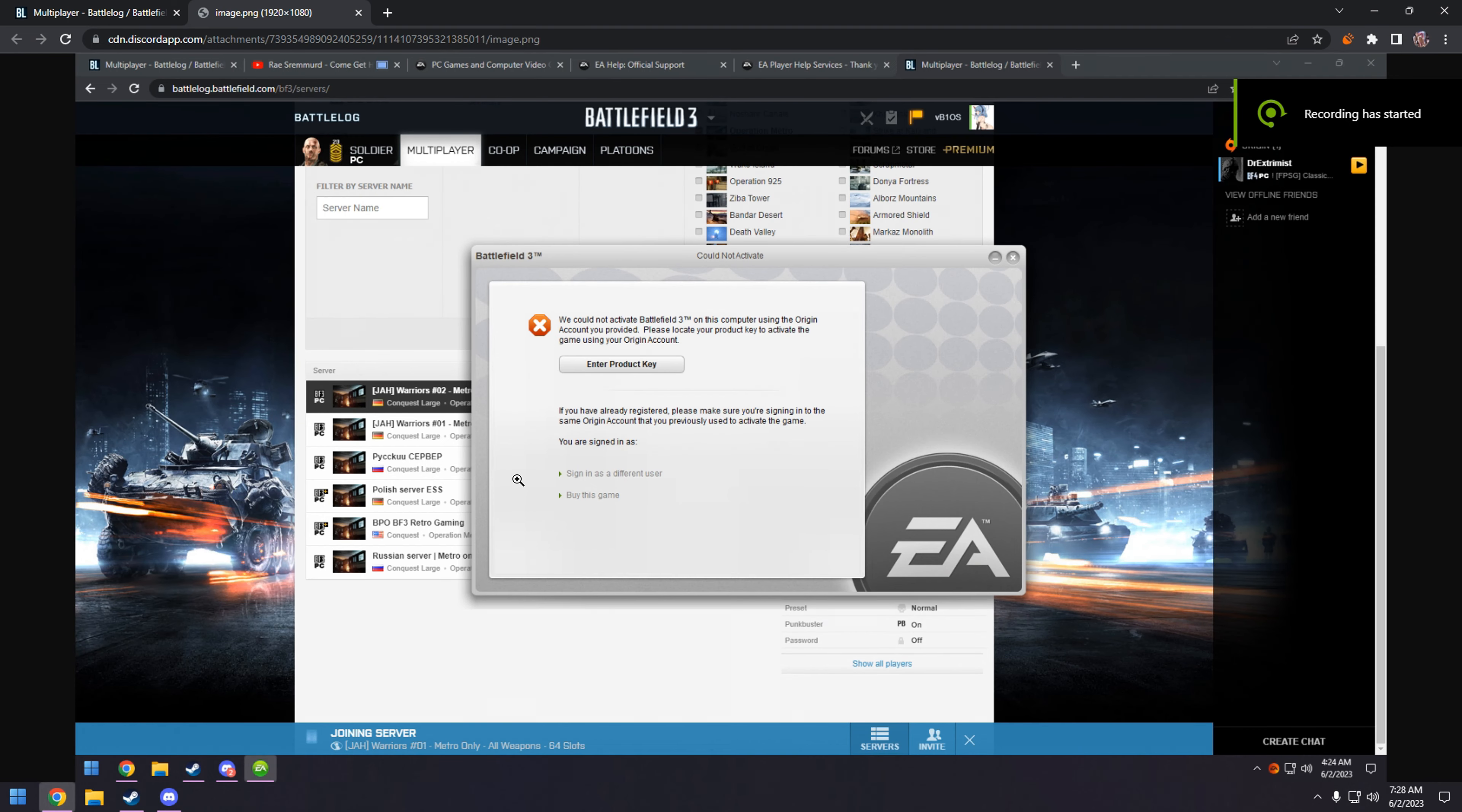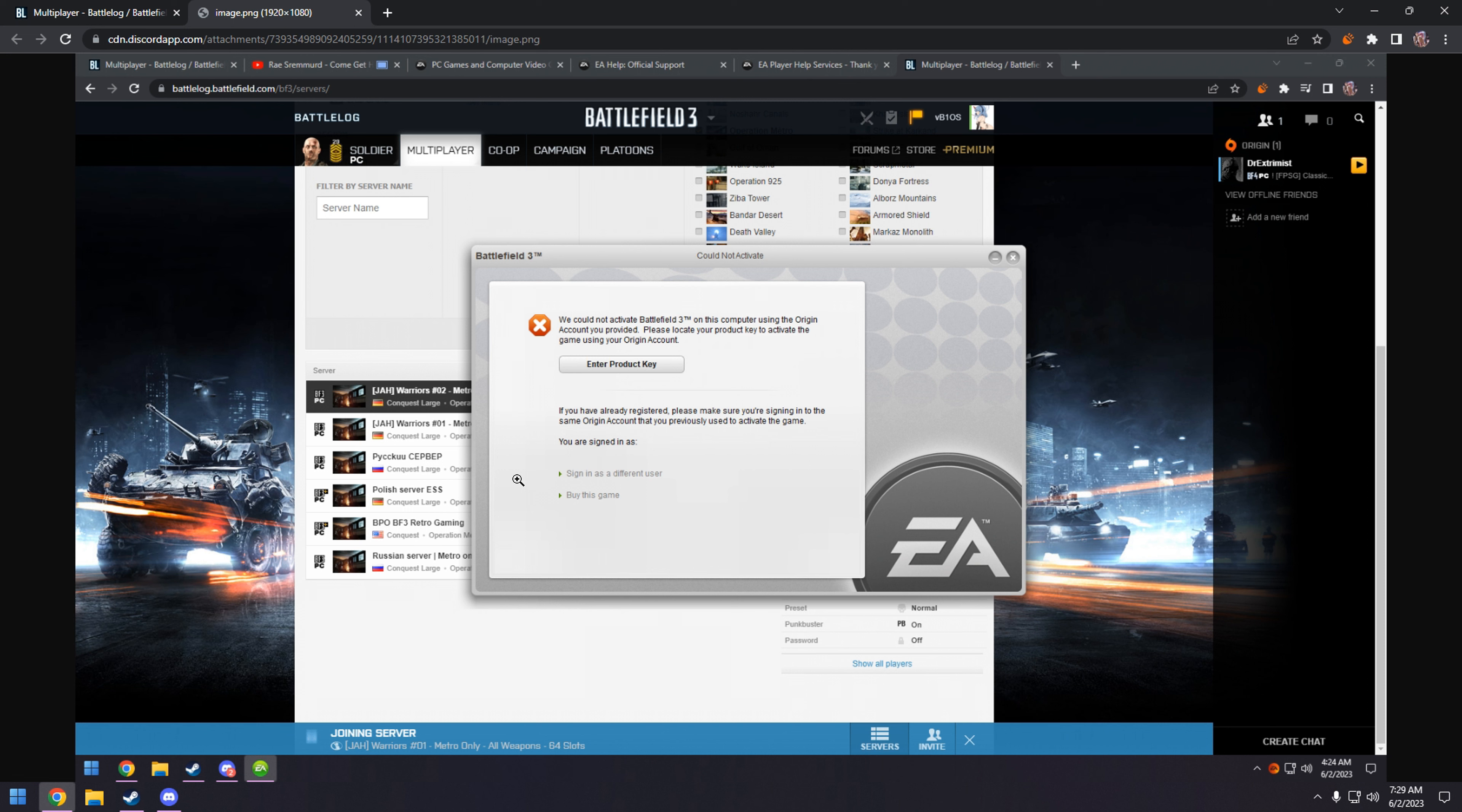Hey, what's up guys? I got a fix here for we cannot activate Battlefield 3 on this computer using the origin account you provided. You can read the rest of it. If you've got a similar error message when you go to launch Battlefield 3 through Battlelog, this is the fix that I have made for you guys. I haven't really made it, I found it, but whatever.